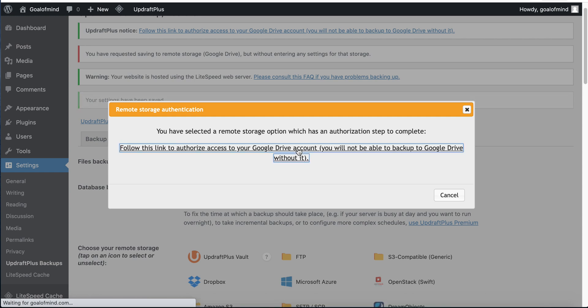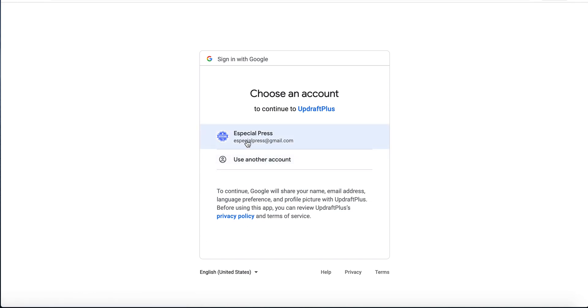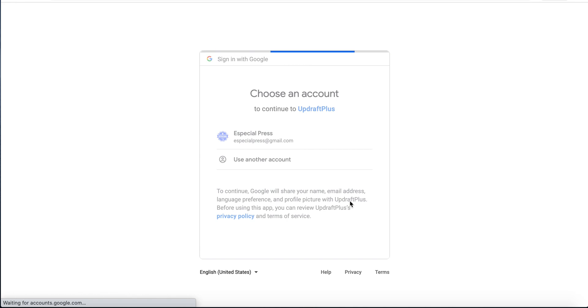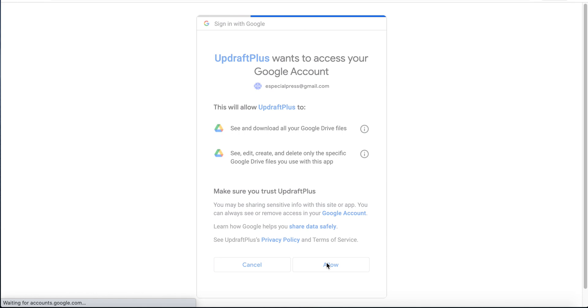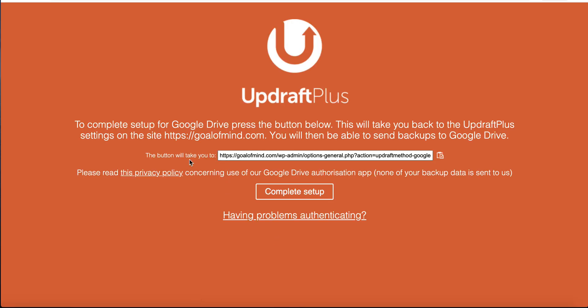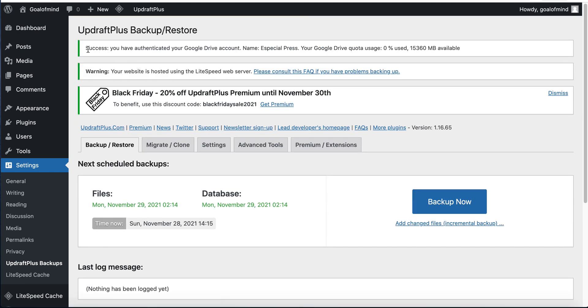A new popup window will open — click the link to authenticate. Select your Gmail account and then click Allow so UpdraftPlus can access your Google account. You will then see a link to complete the setup.